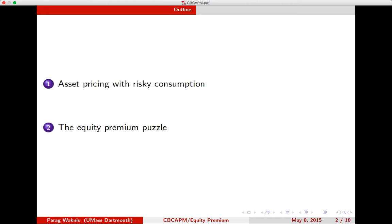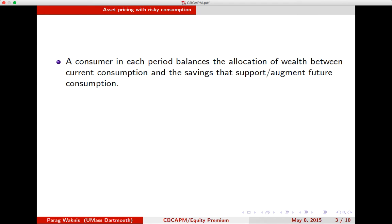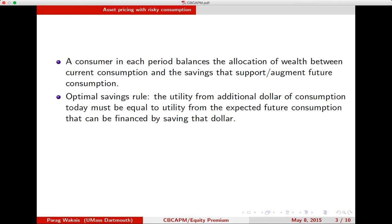And then we will go on and talk about the equity premium puzzle. If you remember the optimal consumption-savings problem that we did in the first couple of weeks, you know that a consumer in each period balances the allocation of wealth between current consumption and the savings that support or augment future consumption. The idea being that the consumer prefers a smoother consumption path over his lifetime than a choppy one. So the optimal savings rule we derived was simple: the utility from an additional dollar of consumption today must be equal to the utility from the expected future consumption that can be financed by saving that dollar.